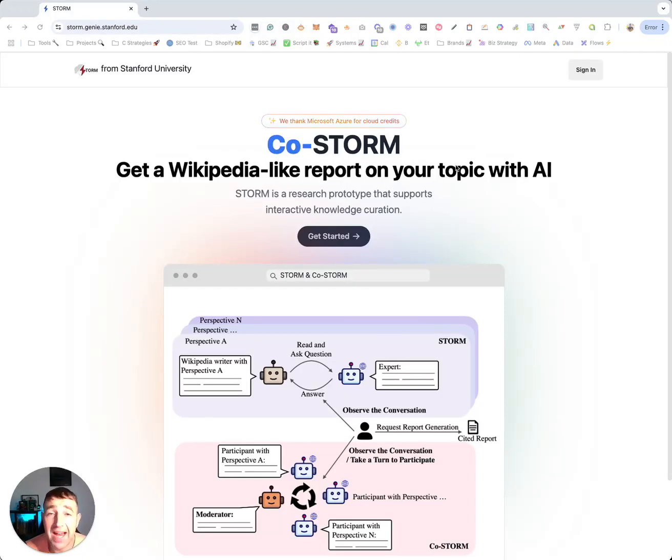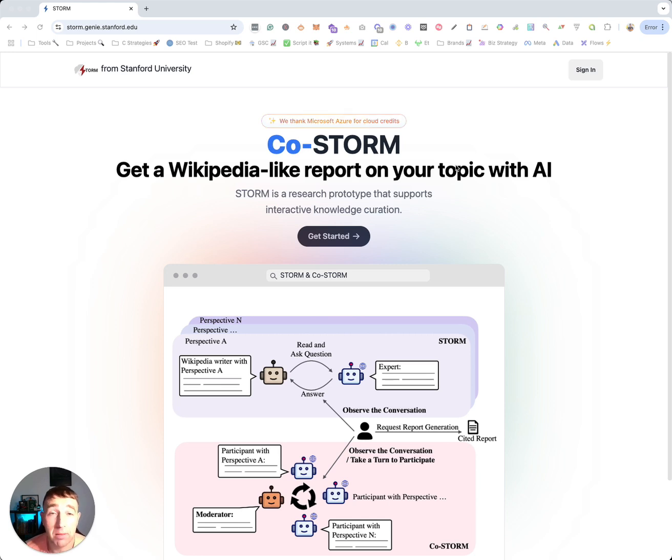A new awesome AI tool has been released by Stanford University. What I like about this tool is it's free and it's a new way of creating research.